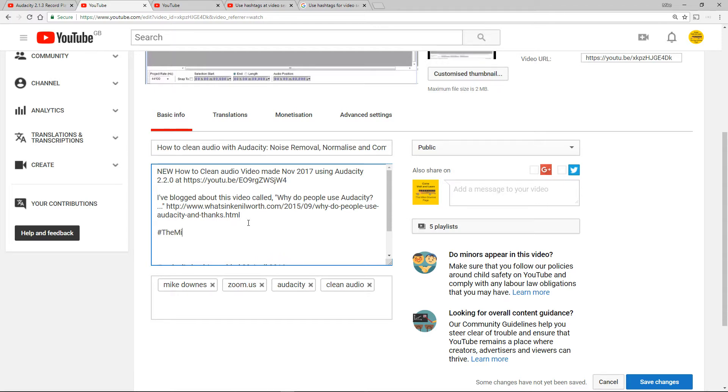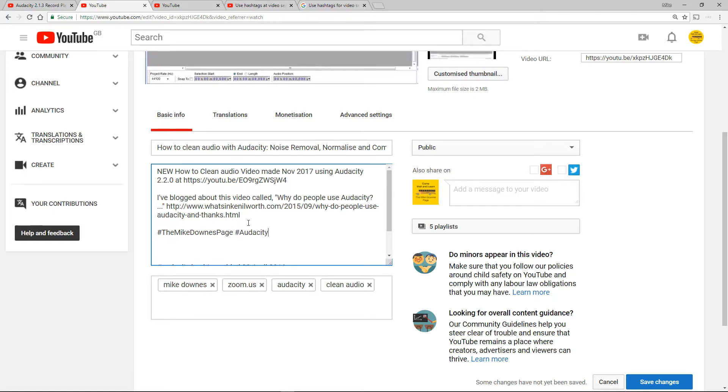That's the way I've got to think about it or I will take anybody's advice on that. So the Mike Downs page is my channel. Clearly the next topic title is Audacity and then the third one I'm going to say noise removal. Let's just try noise removal.